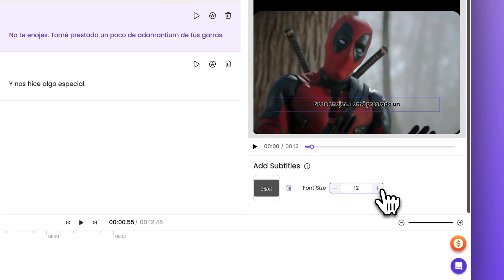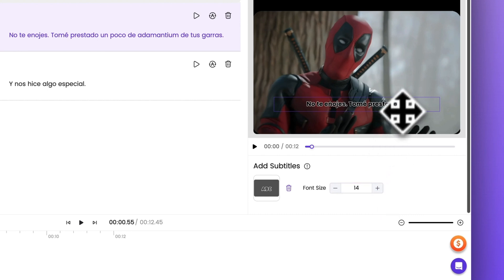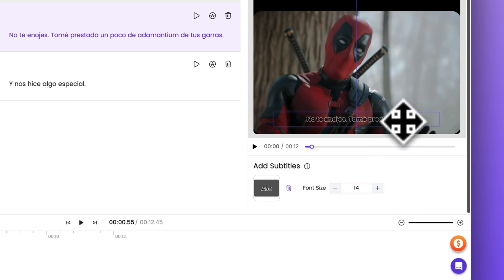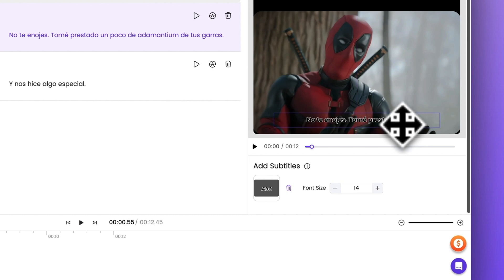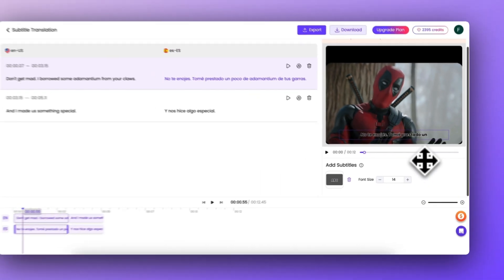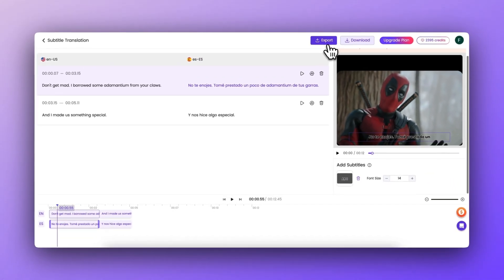Once that's done, you can customize the font, color, and style to match your video's aesthetics. Of course, if needed, you can also adjust subtitle timing to ensure perfect synchronization with the video.